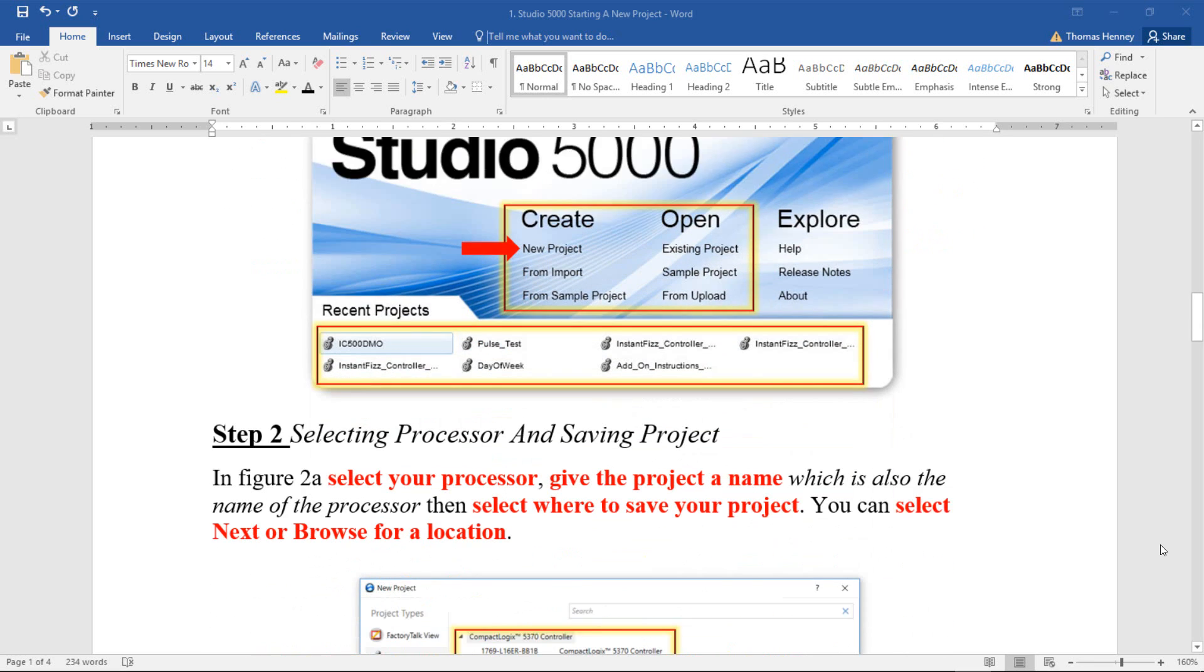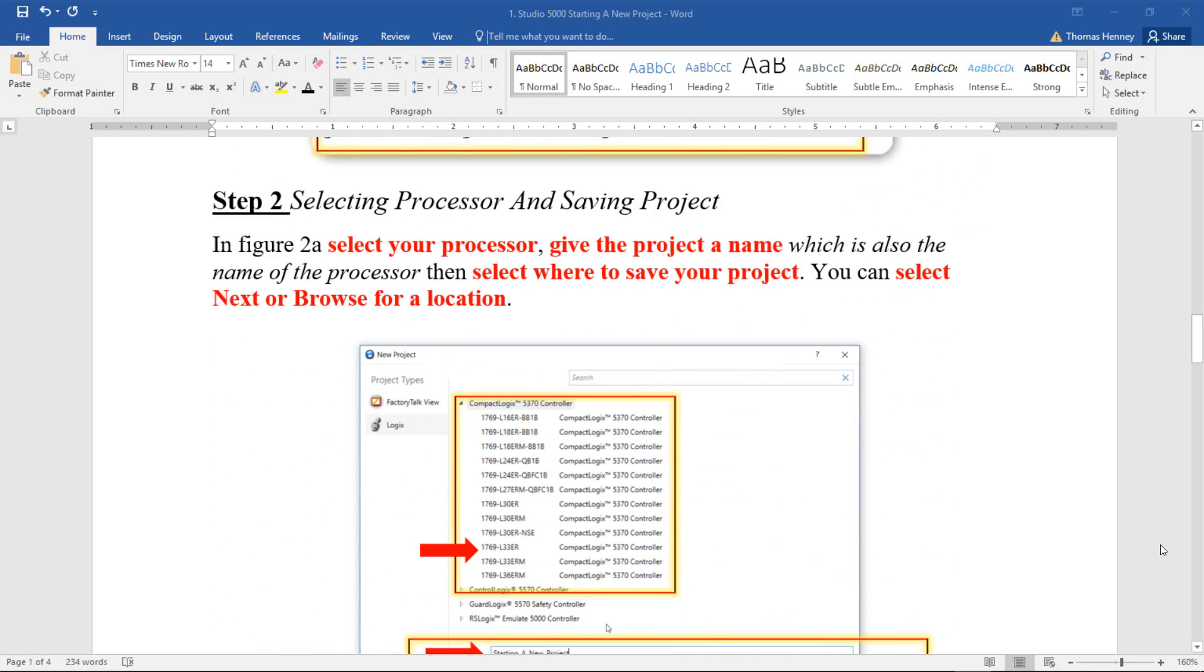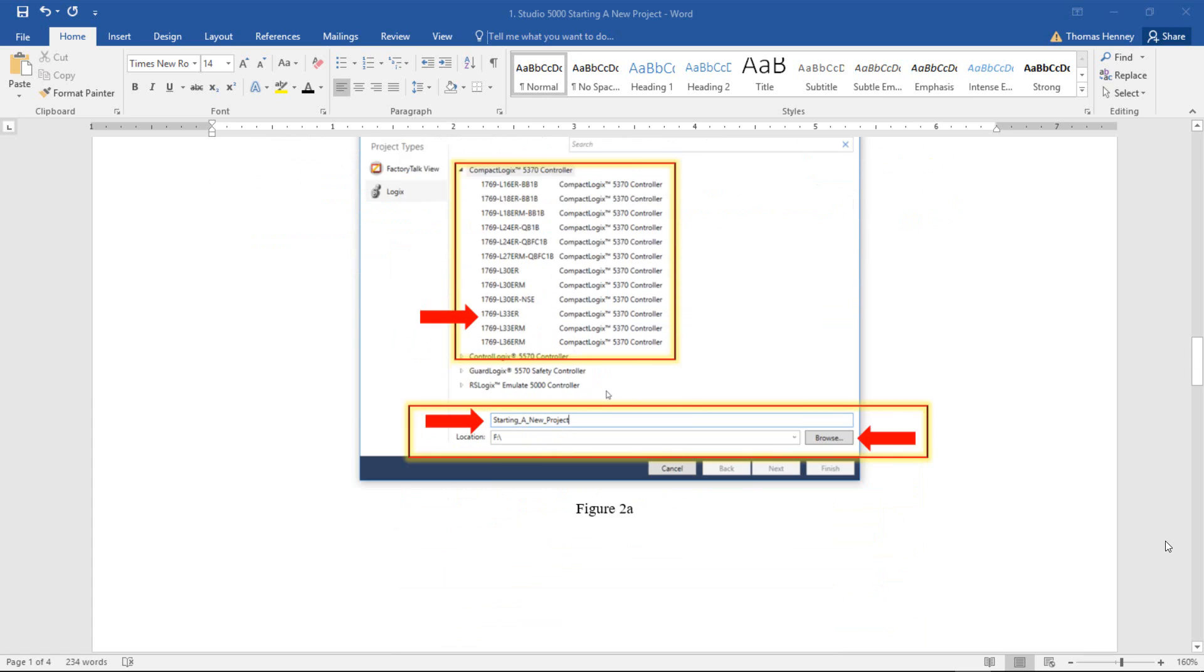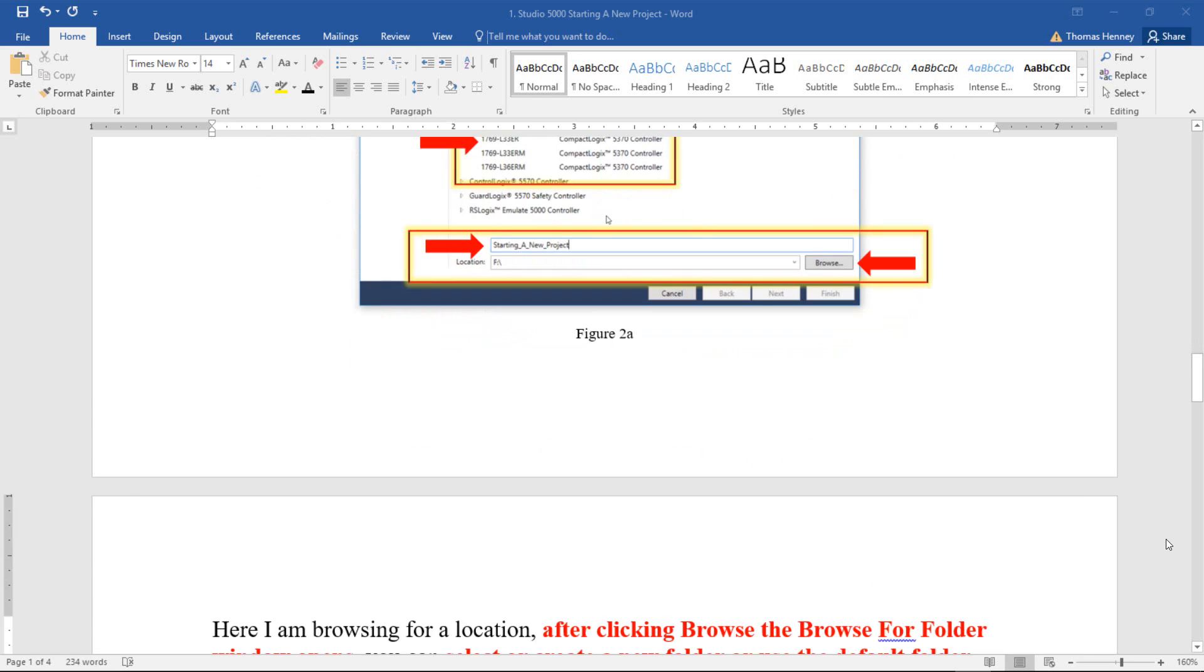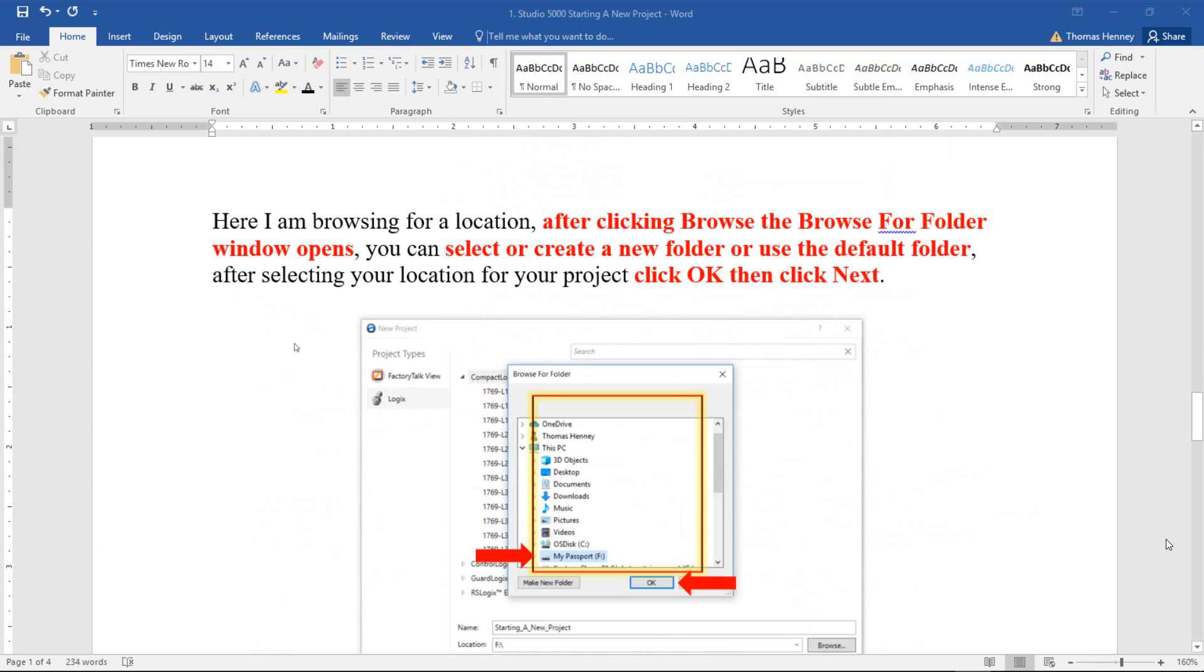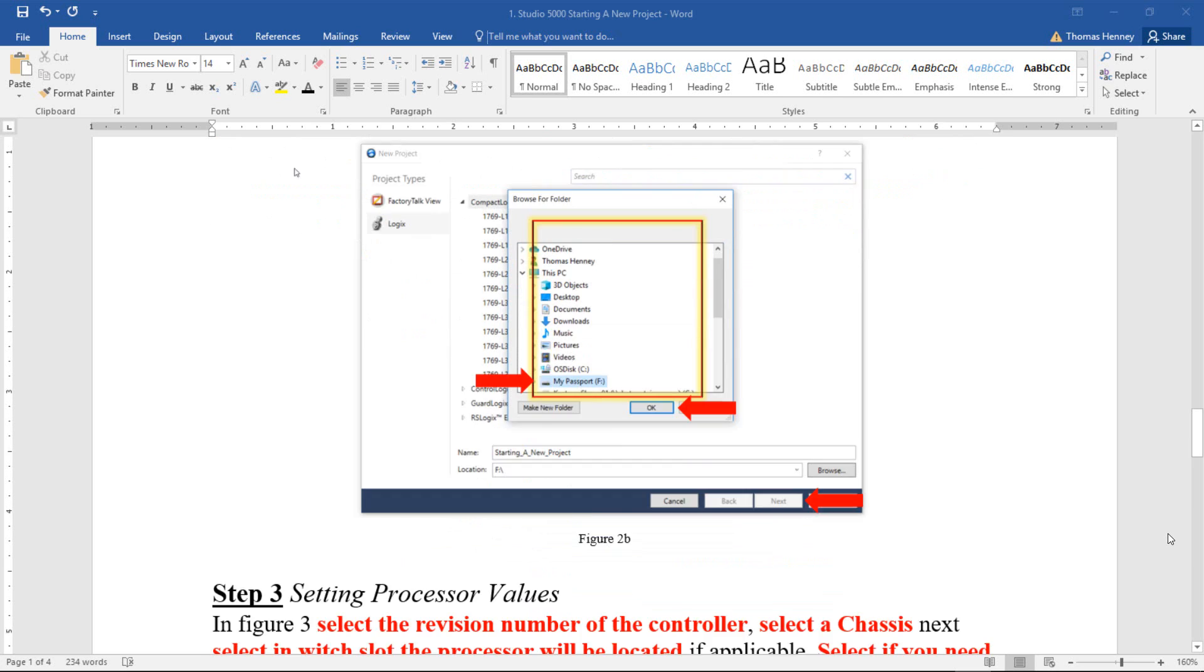I'm going to scroll down further to step two. In step two we'll be selecting the processor and saving the project. It shows you where we will be saving the project. You can save the project onto an external drive, such as I have done. You can save it to the computer or laptop, whatever you're using, or you can save it to a network.